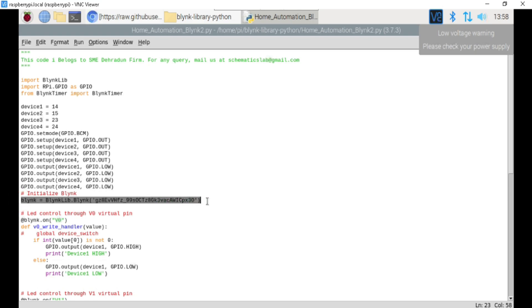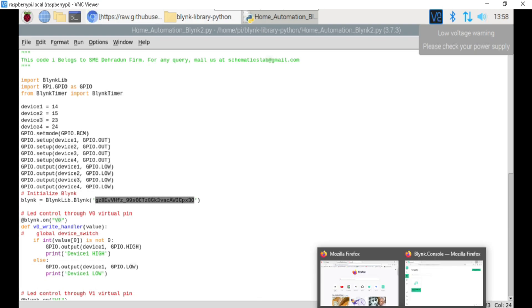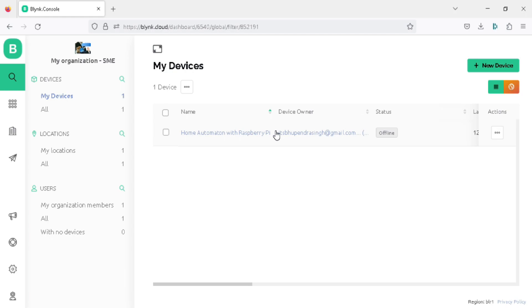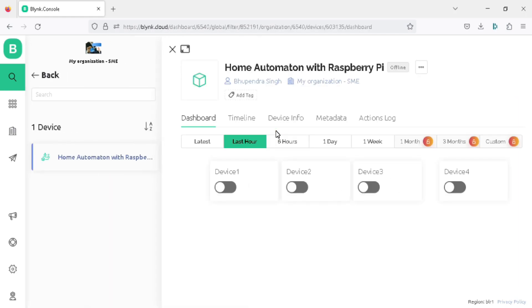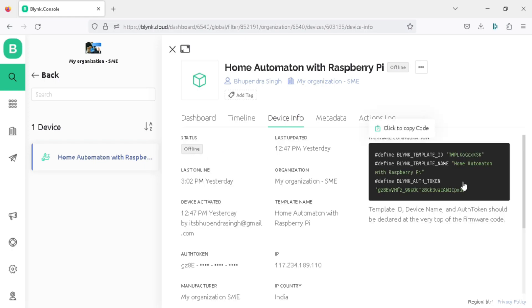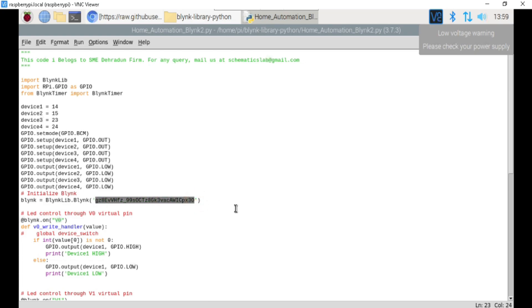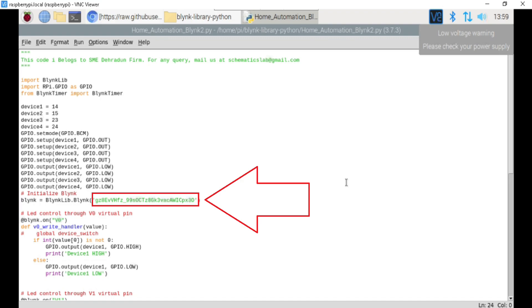To connect the program to our Blynk mobile dashboard, we need to define the Blynk token. You need to replace this token with your Blynk project token. Go to the Blynk web dashboard, click on the search tab and click on your project. Inside, click on the device info tab — you will get your project credentials and your Blynk authentication token. Simply copy this token and replace the default token in the programming code with it. It's essential to have the correct token, as it is used to authenticate your Raspberry Pi with the Blynk server and allow it to communicate with your Blynk mobile app.